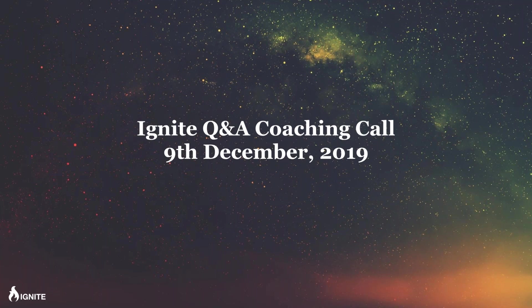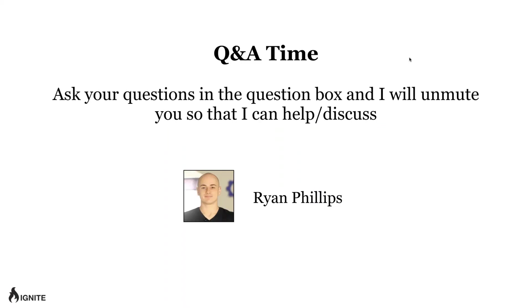Let's have a look. We have Sadiqa in the house, Sean, Robert, Dan. Sadiqa says one, awesome. So guys, as normal, ask your questions in the question box and we'll get you rocking and rolling with your business. I'll help you out in every way that I can.